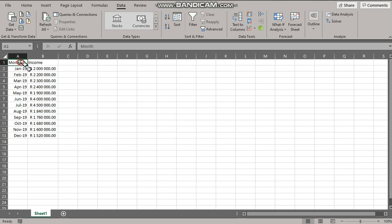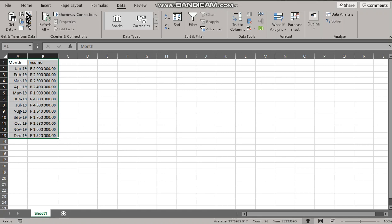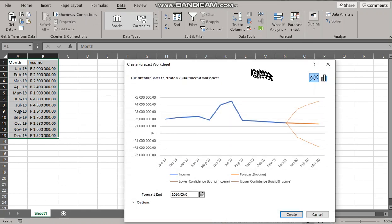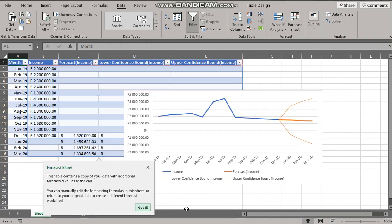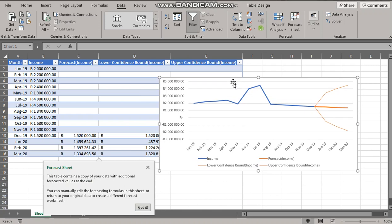So here we select that there and we are going to create a forecast sheet. We create the forecast sheet which is displayed there, we're quite happy with that. It creates it in a separate sheet, there it is in a separate sheet.